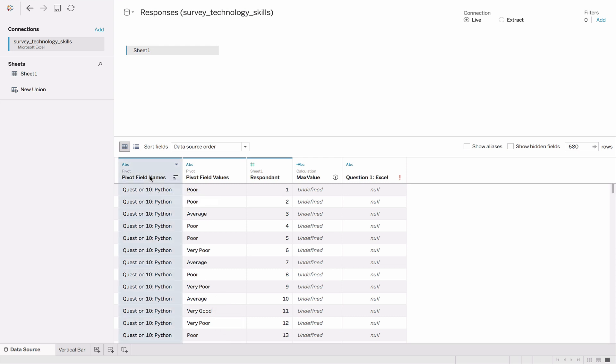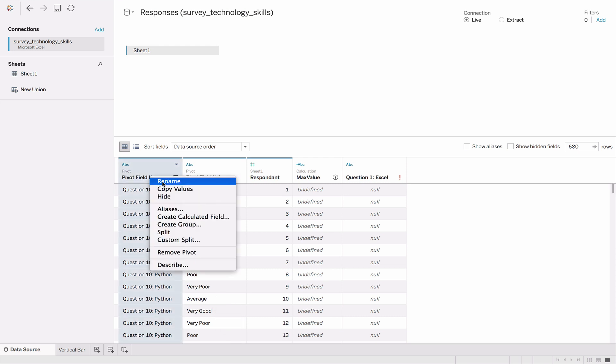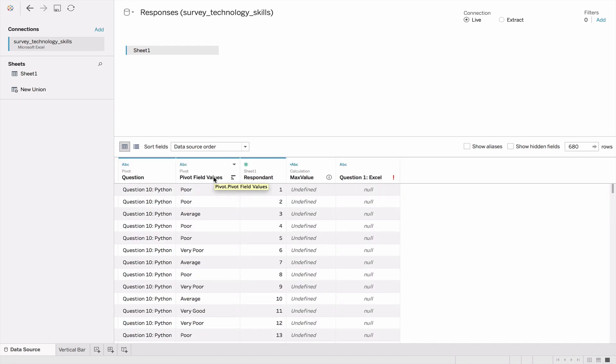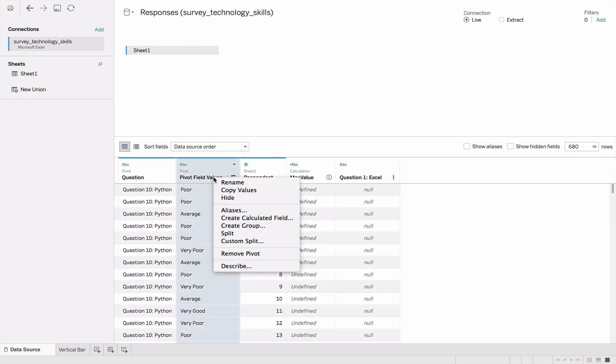I'm going to quickly rename this column to question, and pivot field values we'll name to answer.